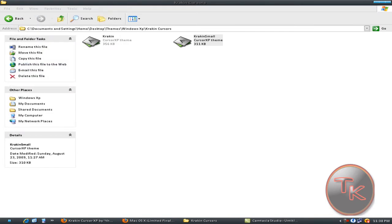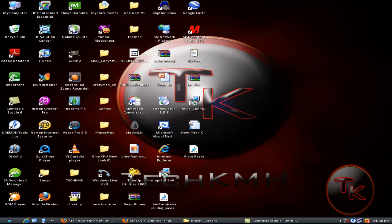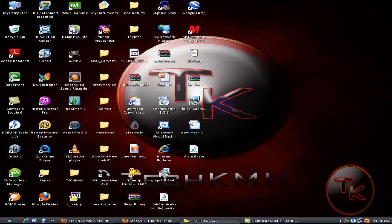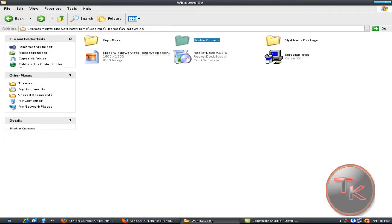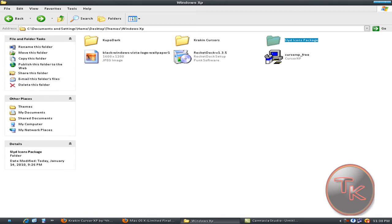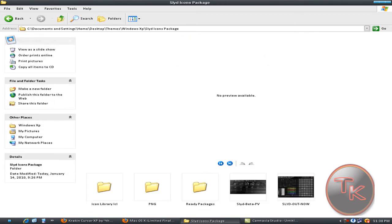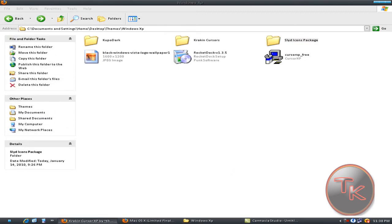Now you can see the cursor. It looks pretty nice. The next step is the icons.